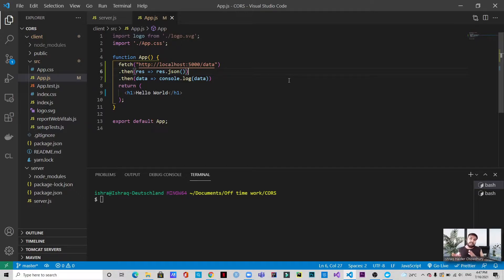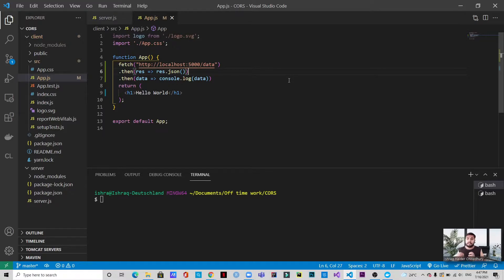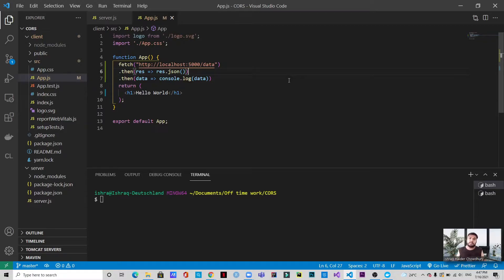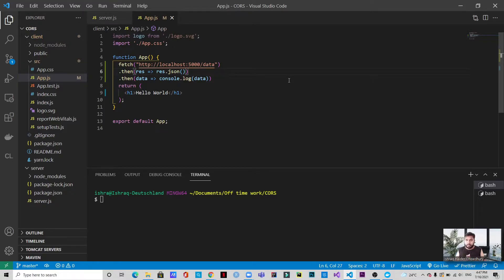But if the case was like you're trying to fetch the data from the same origin where the data is already present, that is if you're trying to fetch data from the localhost 5000 to the data which is already in the localhost 5000, then you won't be facing this sort of error. It only happens when the origin is different. So we need to do some things so that we can solve this error and we will be getting the data as we desire.